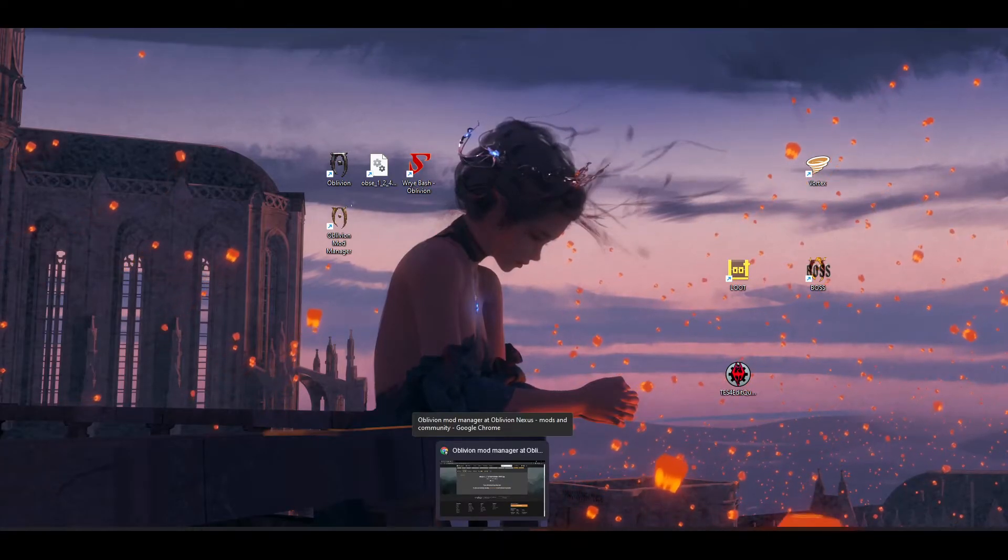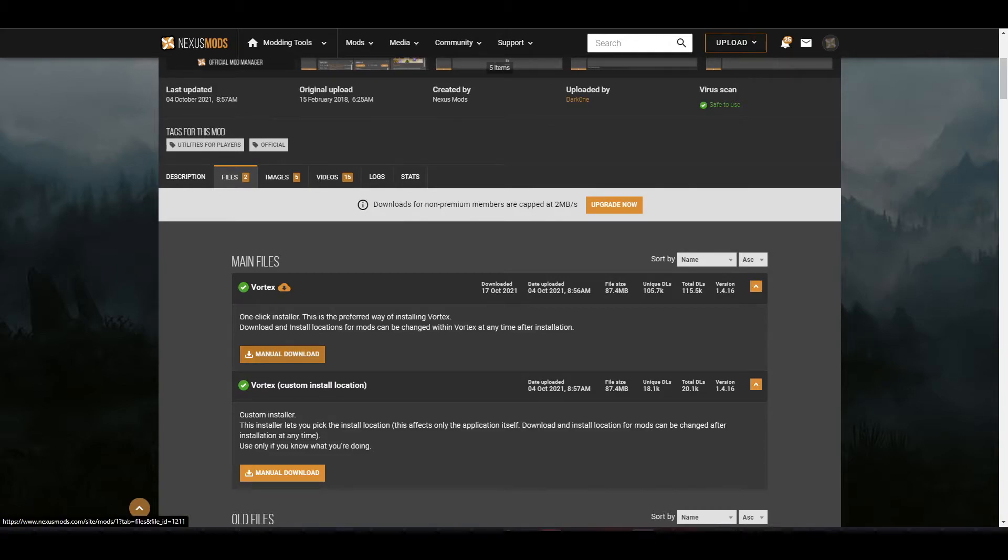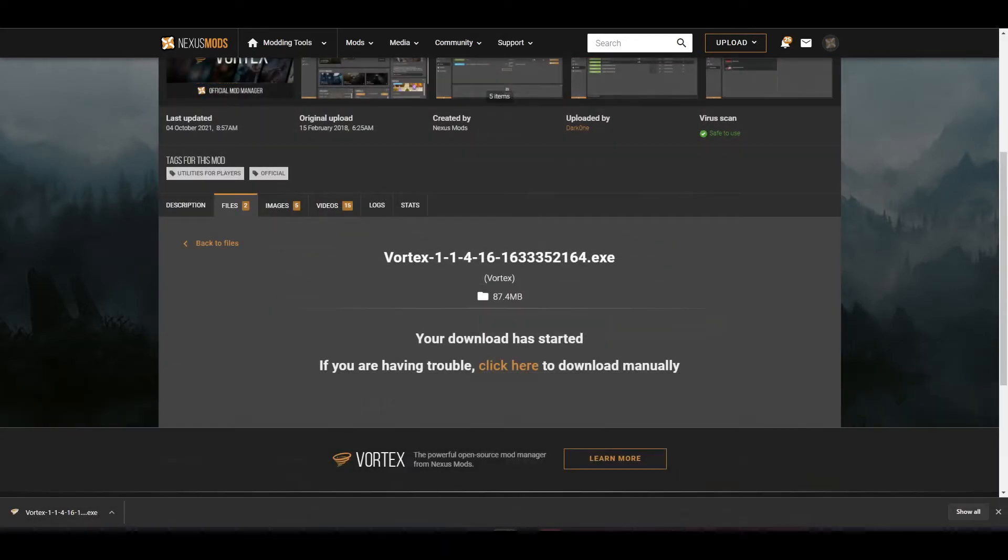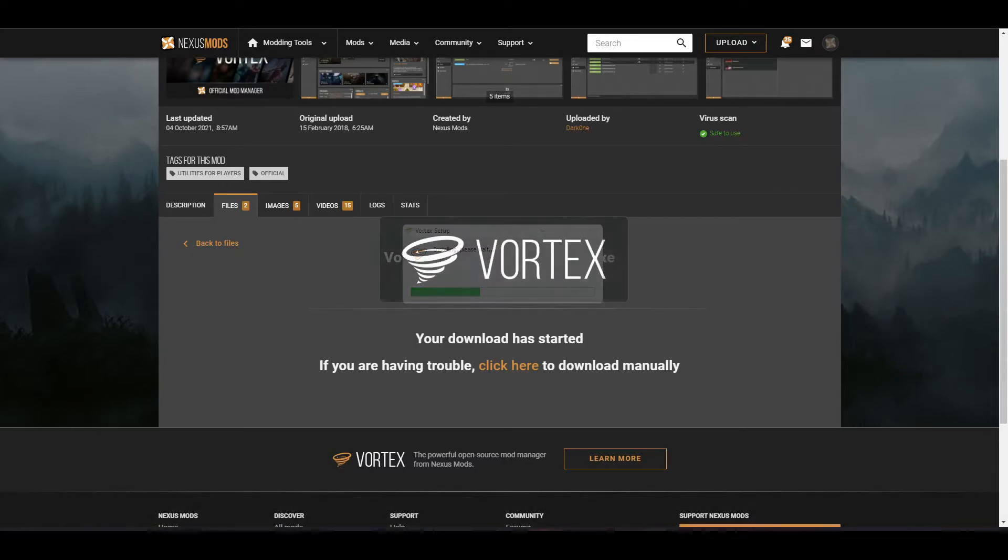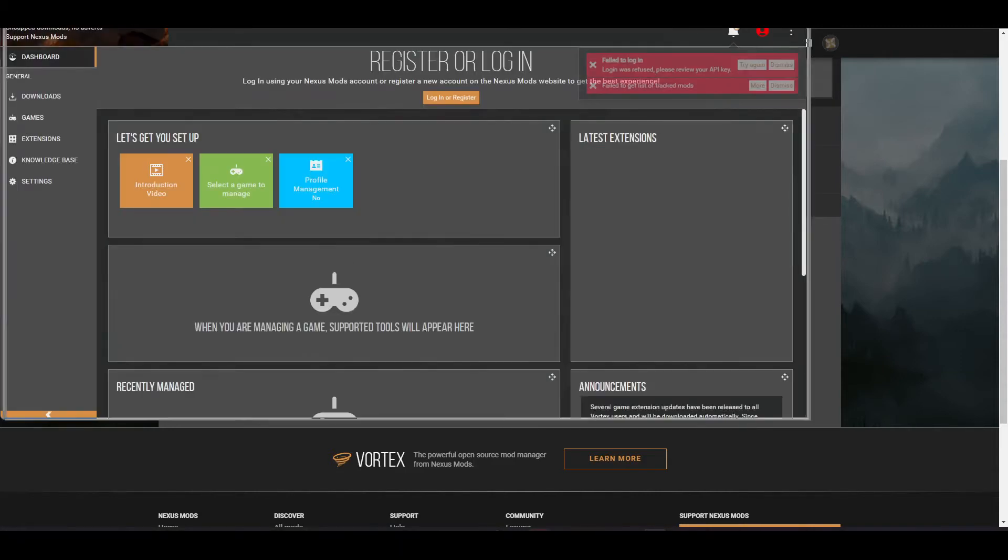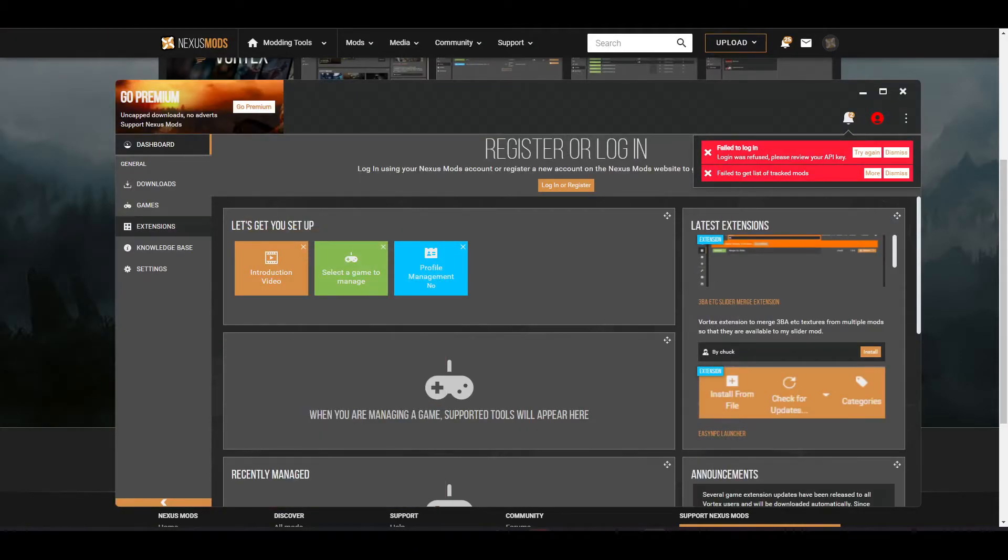So here's how to install Vortex. You're going to go to the Vortex download page, link below, manual download, and once Vortex downloads, you're going to run the installer. Alright, and that's it. Vortex ran, but there's a couple other things you've got to do once you install it.